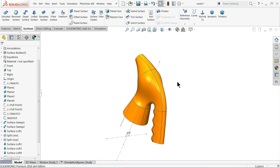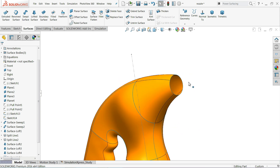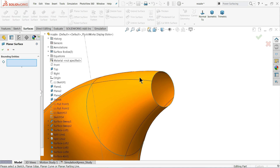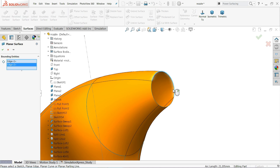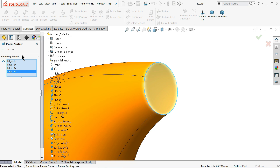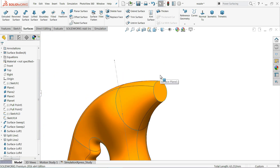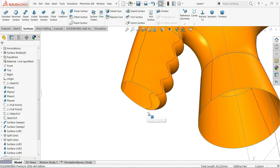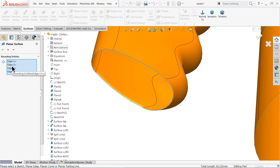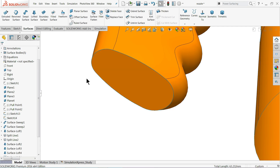Here there are too many edges. If you use Planar Surface you have to select edges one by one. However, if you right-click on the edge and select Open Loops it will automatically select all the edges — you can see the preview immediately. With all four edges selected, click OK and it is closed.